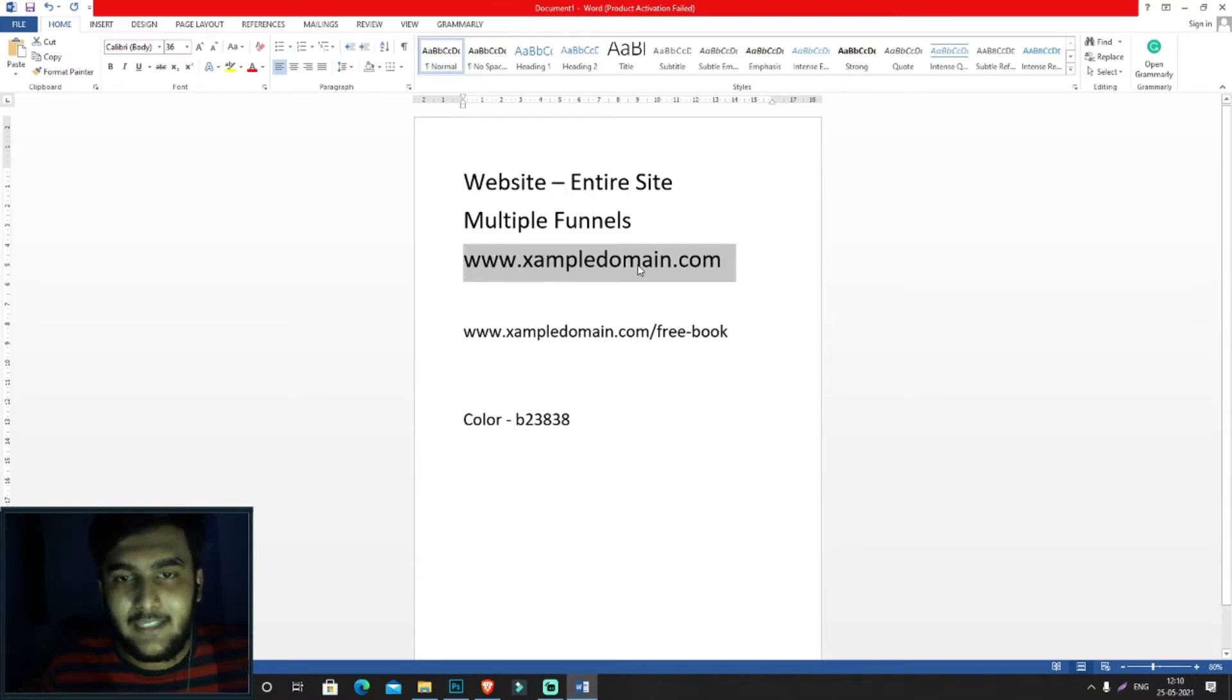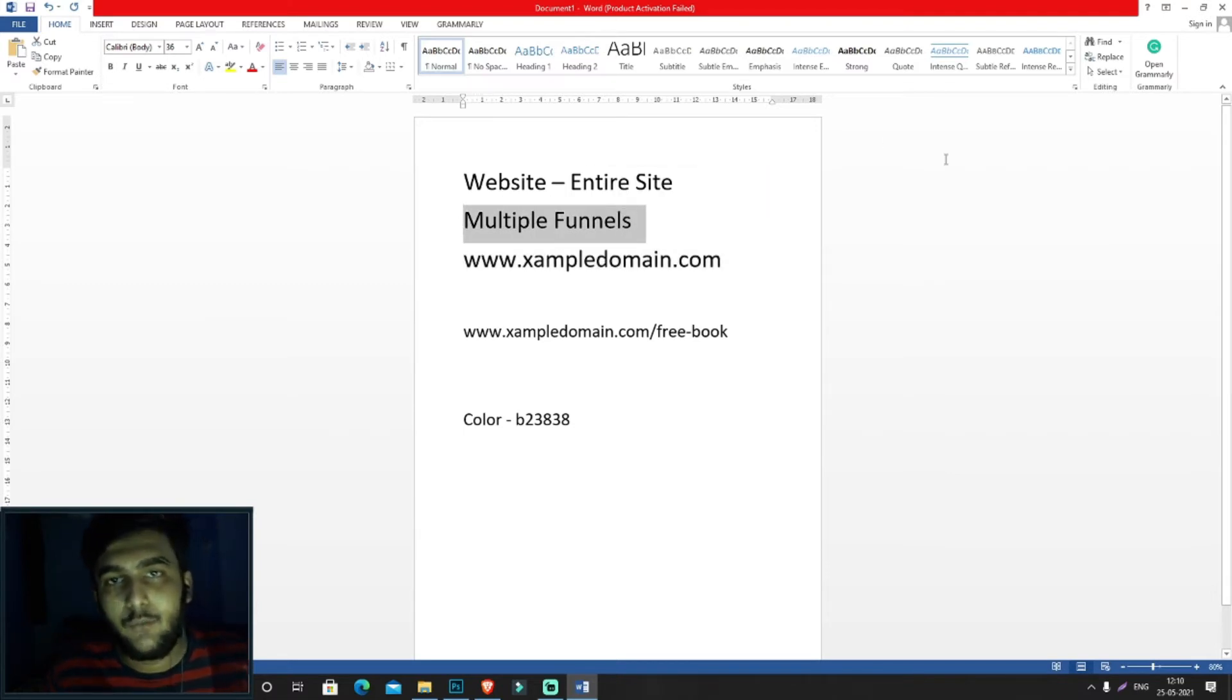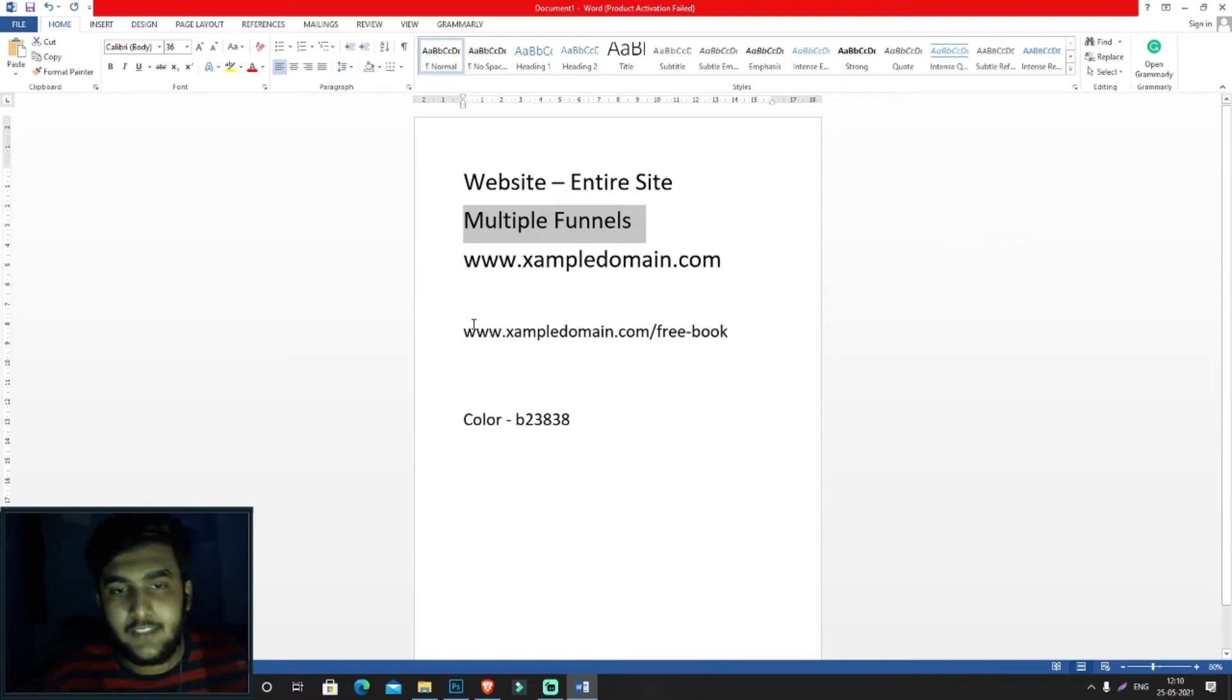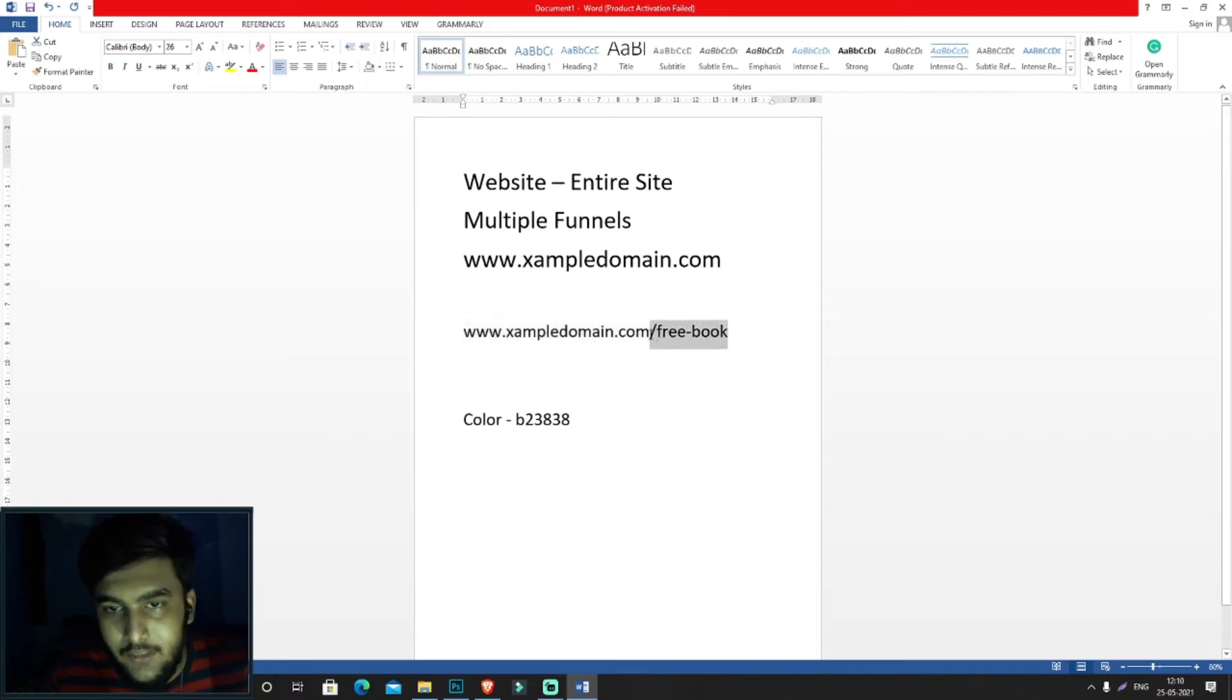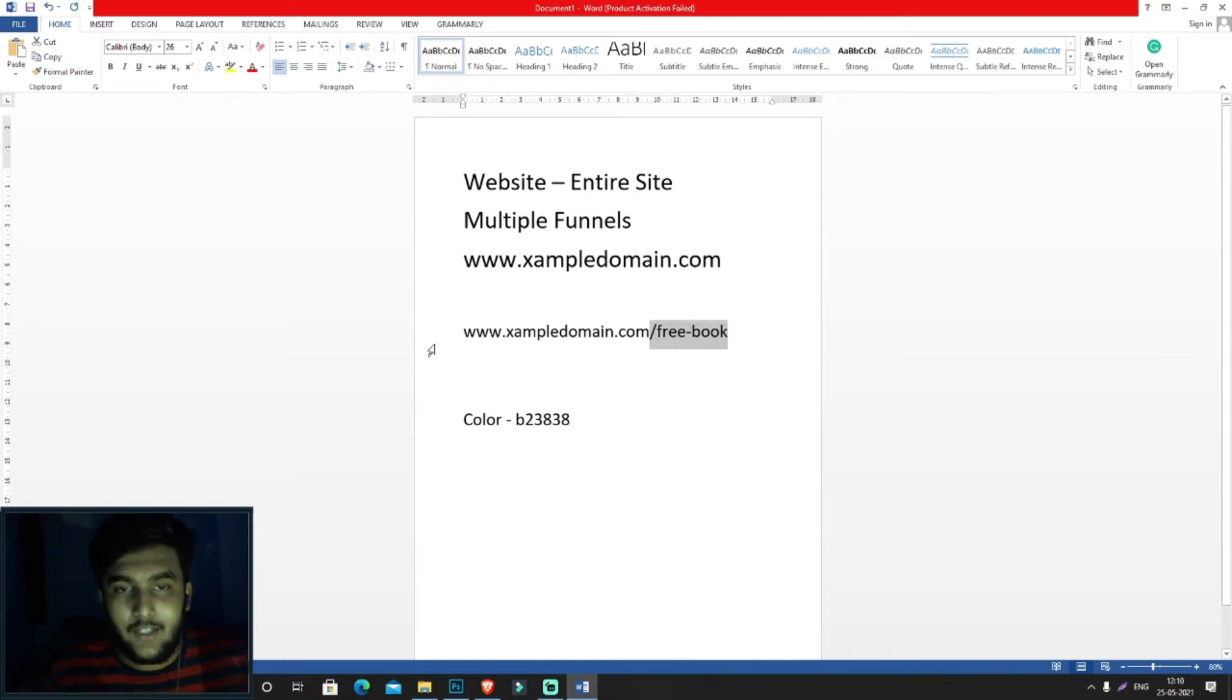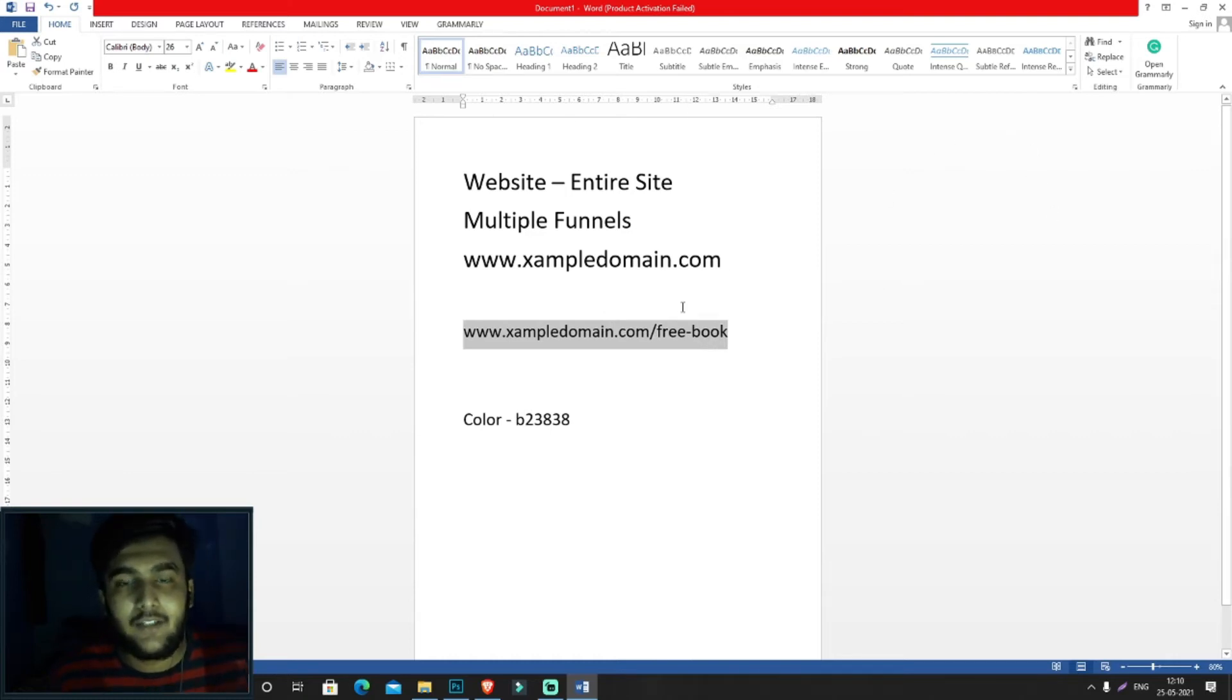However, for your individual funnels, you can either have their own domain names or you can have a URL like www.exampledomain.com/free-book. This is known as a URL. As soon as somebody clicks on this free book, they'll be going into one of your funnels where you have an opt-in page.